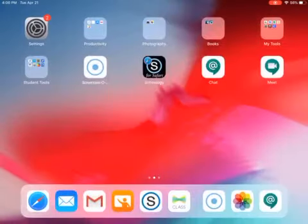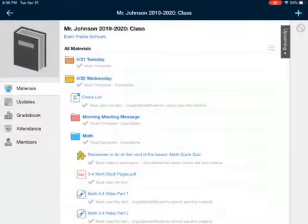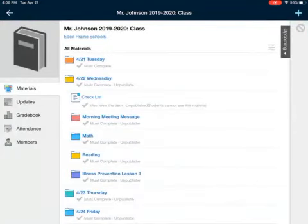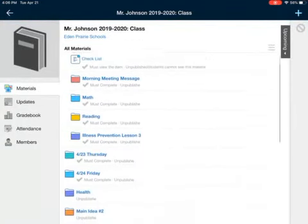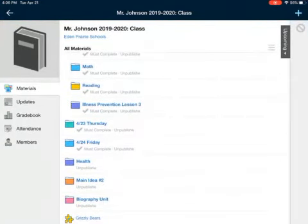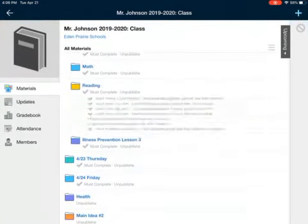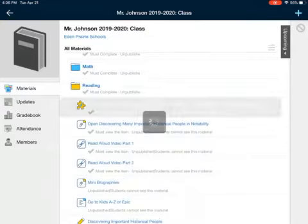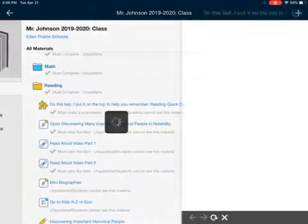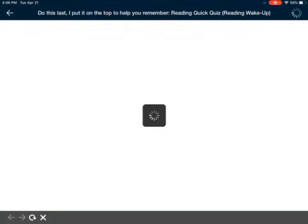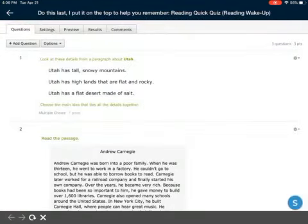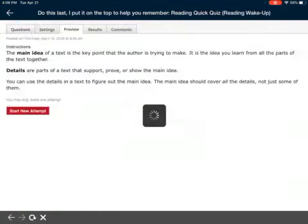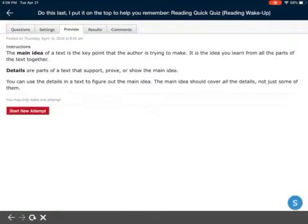Okay, this video is to help explain our reading concept today. In our reading folder, the very first thing you're going to see is our Reading Quick Quiz. I'm going to go to preview and read this. It's all about main idea.